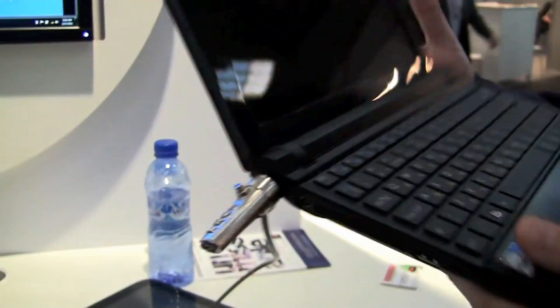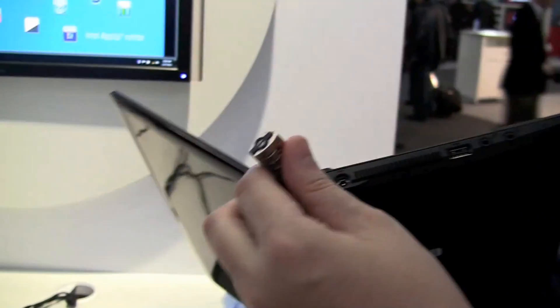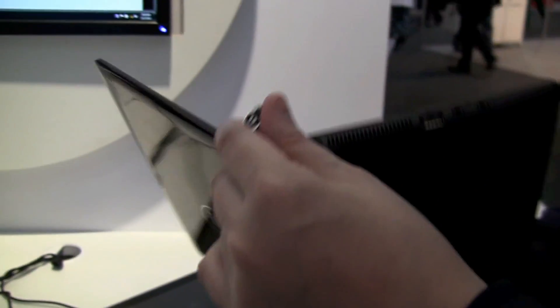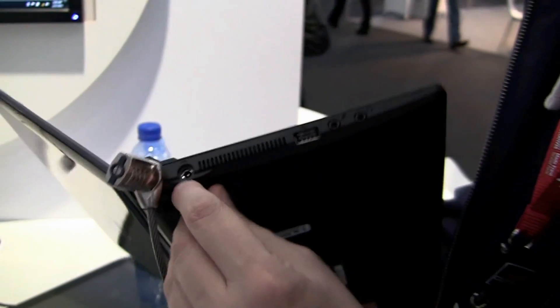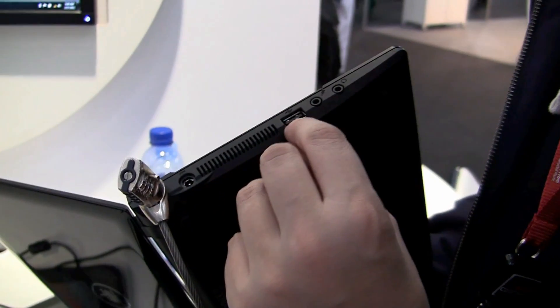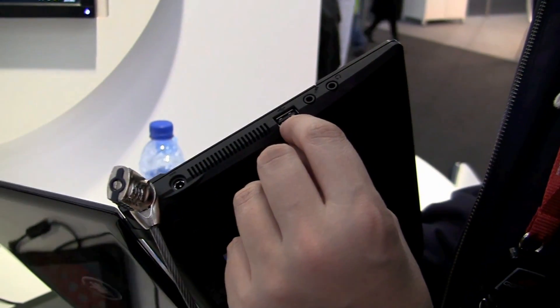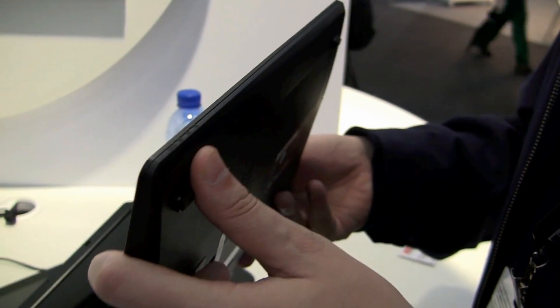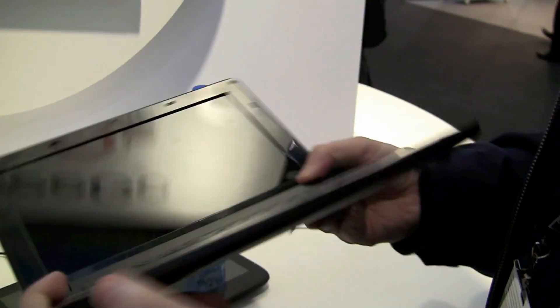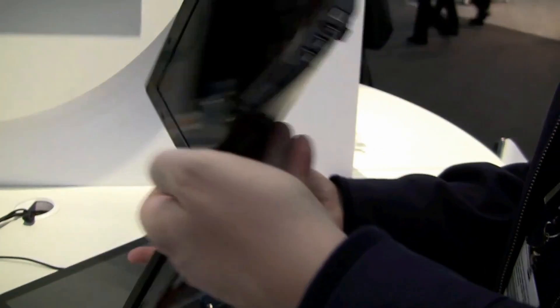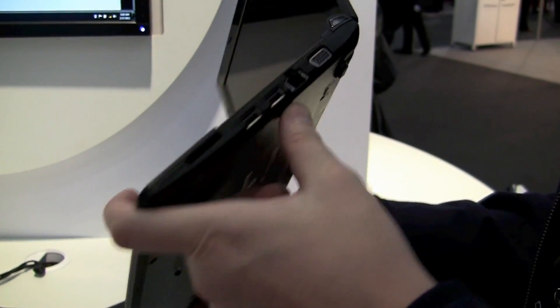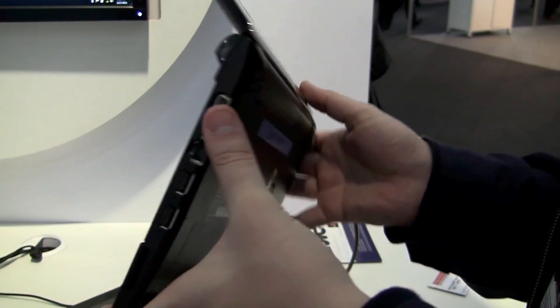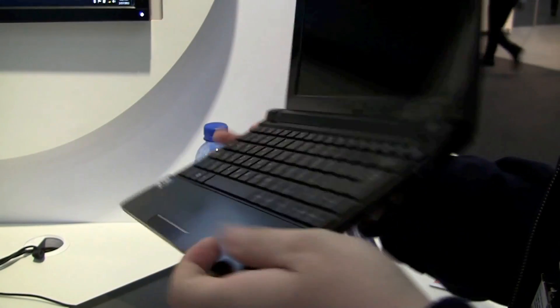One Intel Atom N550 and let's take a quick look around the system. Kensington lock, connector for the PSU, USB 2.0, jacks for the microphone, the headset. A couple of status LEDs here, a 4-in-1 card reader, USB 2.0 Ethernet connector and VGA cable.